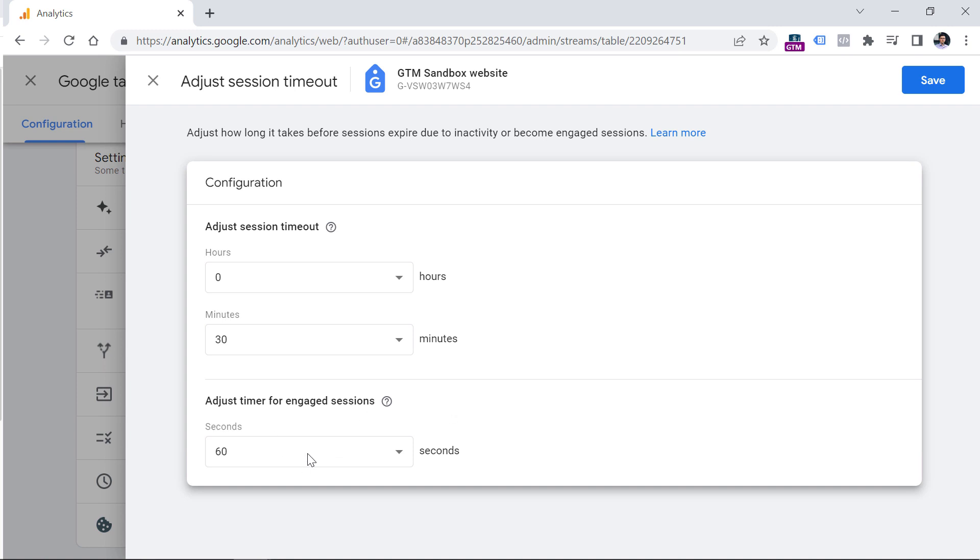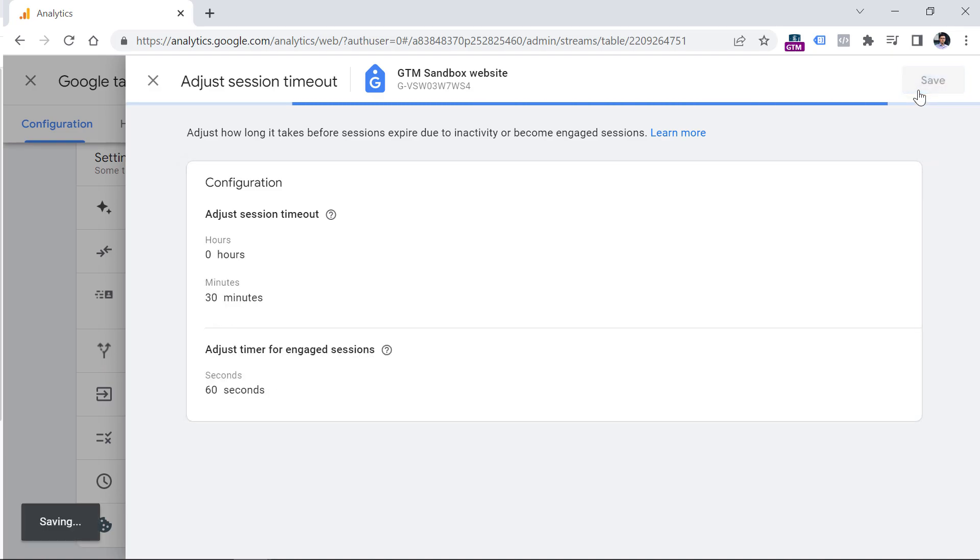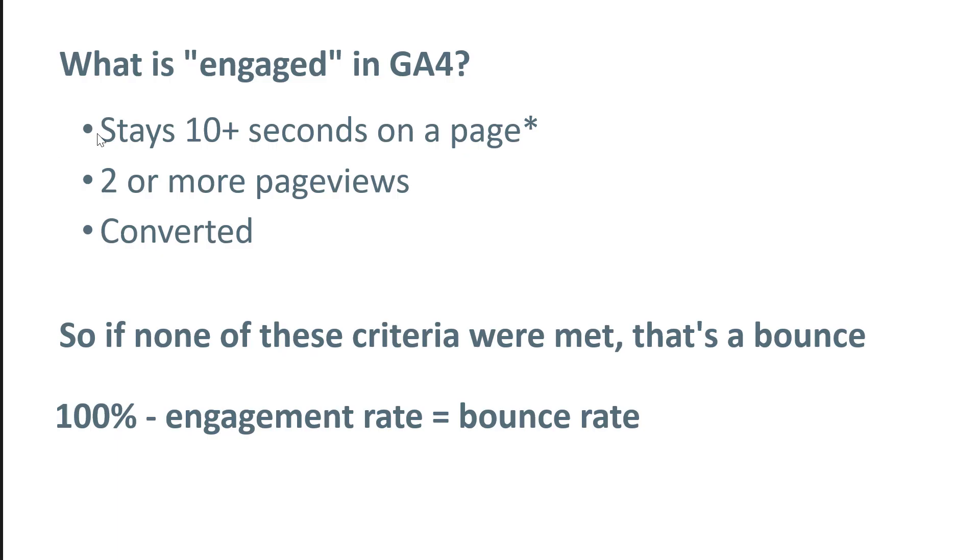So once you change this setting right here, click Save. And after that, this part will change to 60 seconds as well. Now let me show you how to add bounce rate to reports because by default, it is not displayed. And then we will come back to comparing the difference between the old bounce rate in Google Analytics 3 and older versions against Google Analytics 4.